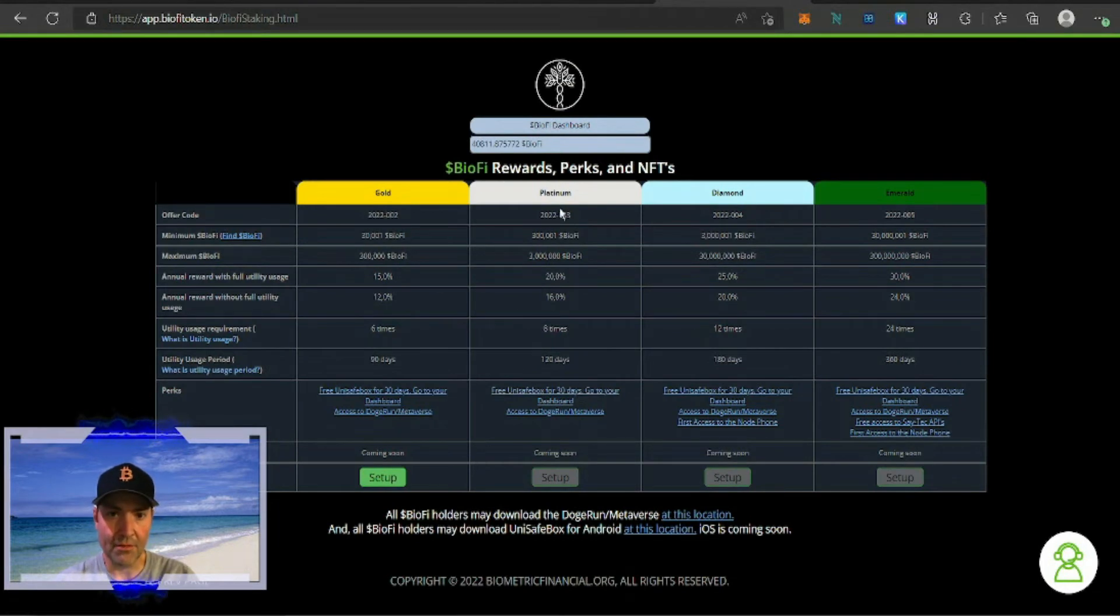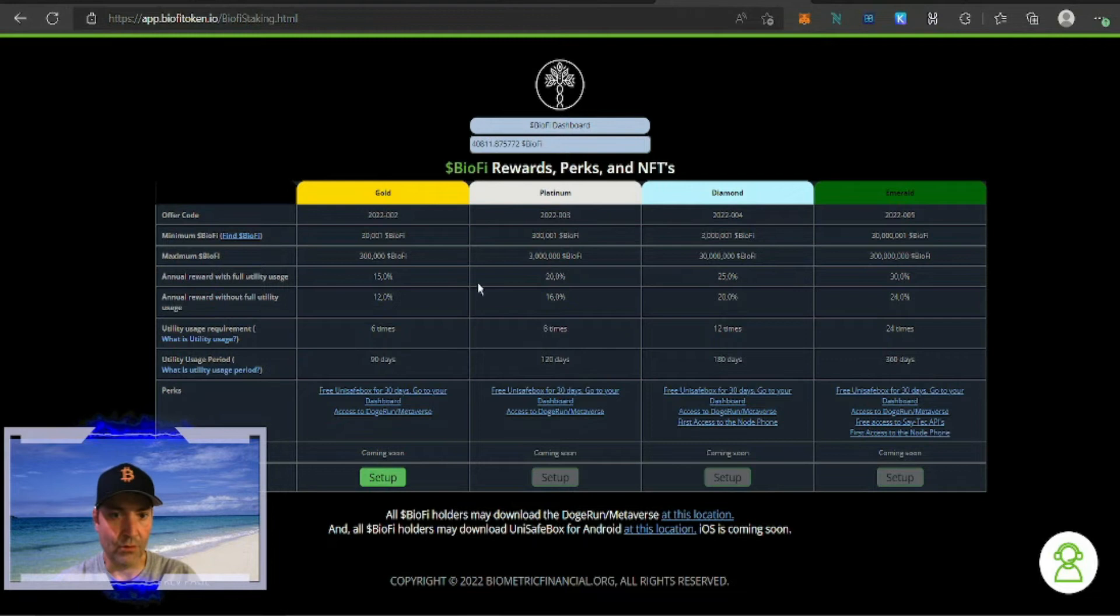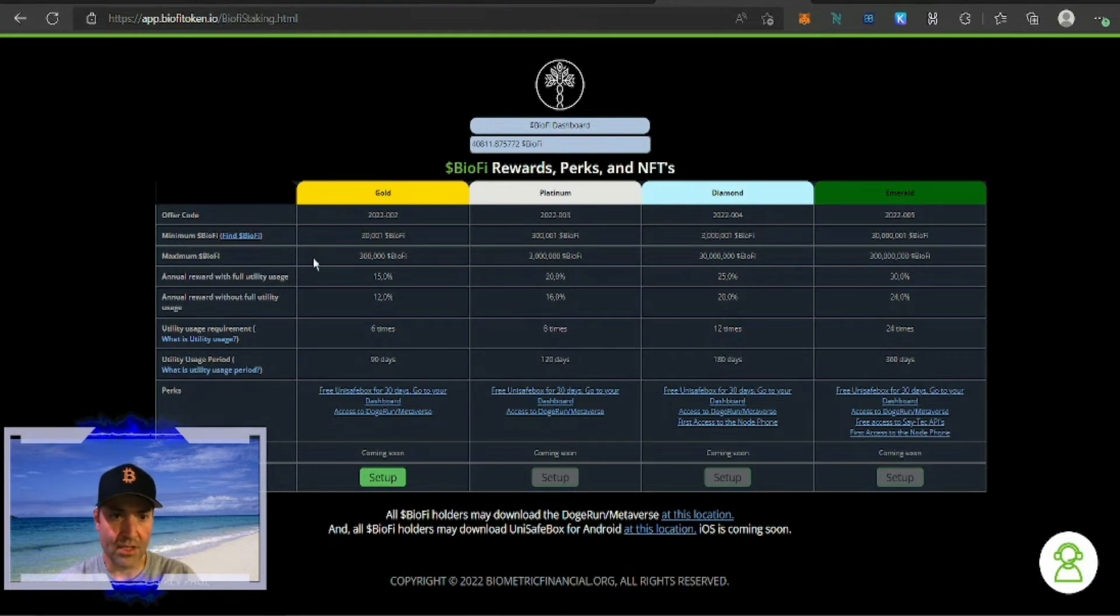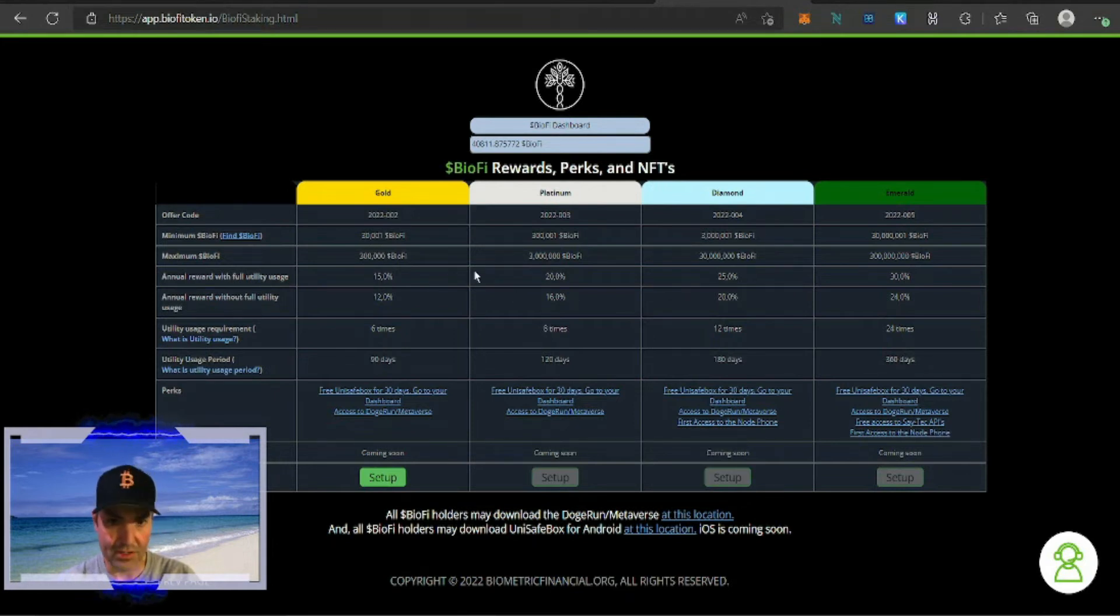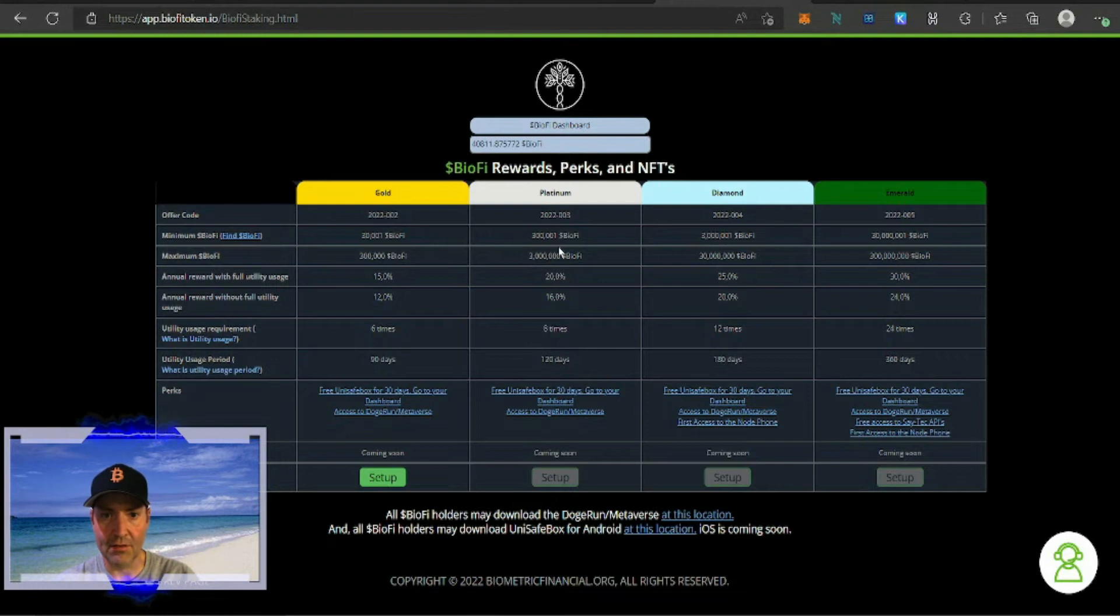Now it's going to come up and there's going to be different options: gold, platinum, diamond, and emerald, depending on the amount of tokens you're going to stake. It was incorrect, it's actually 30,001 is the minimum amount to stake, then 300,000, then 3 million, and then 30 million.